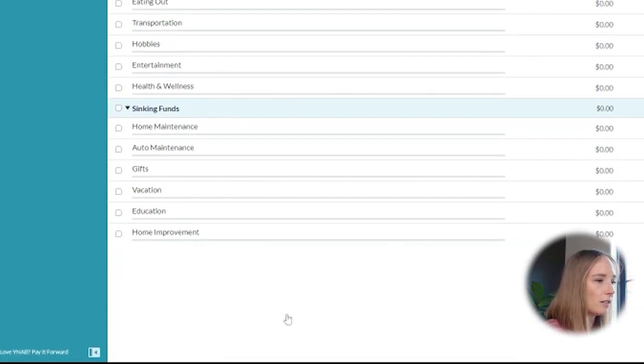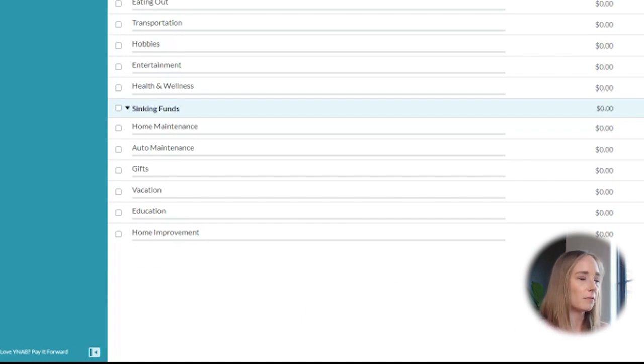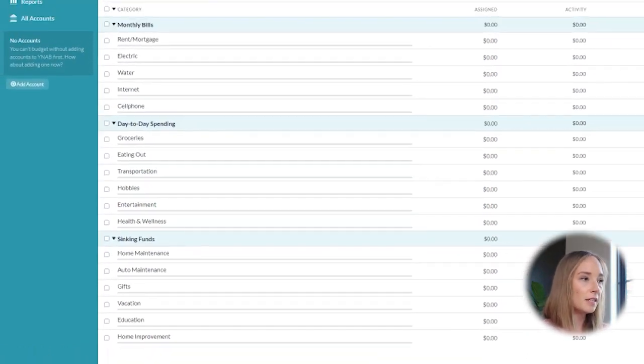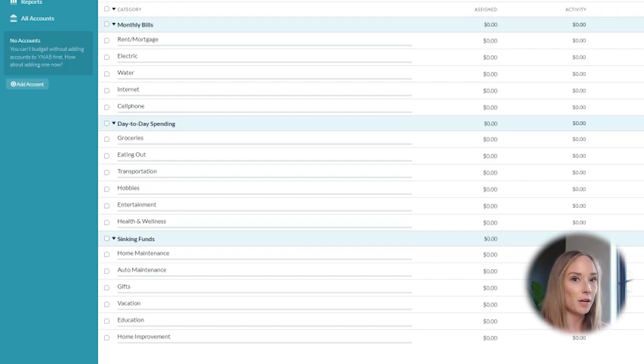So there you have it. I went ahead and got rid of goals by right-clicking it and pressing delete. And these are the three categories that I recommend setting up in your YNAB budget. And there you have it. Those are the three category groups that I recommend starting with when setting up your You Need A Budget budget.